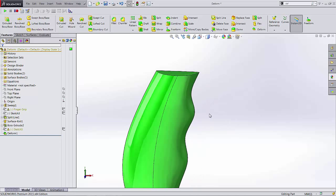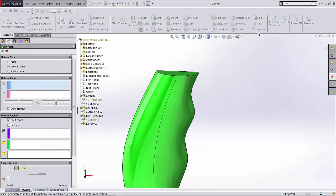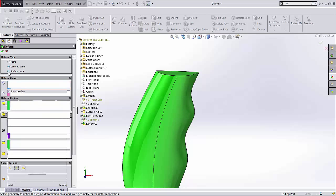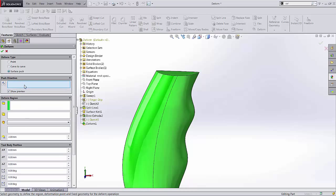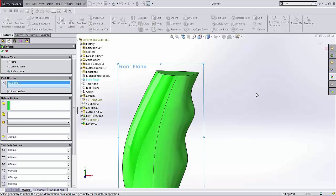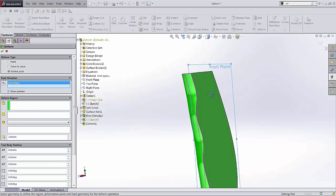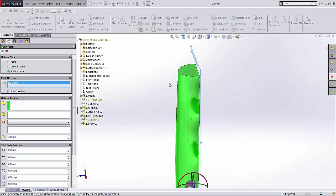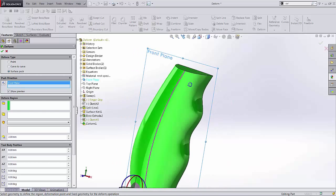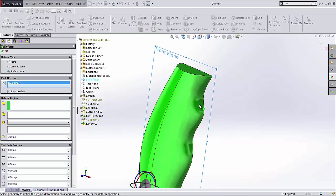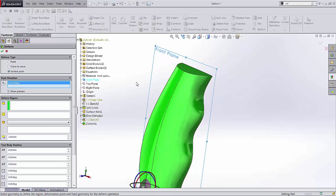So the next thing I'm going to try is another deform tool but we're going to do a surface push. There's a couple of selections here. I'm going to walk through a couple of them and show you how they work. Under push direction typically you want something normal to, so our front plane is normal to the deform. We want to put a thumb rest right here in this region normal to that face.